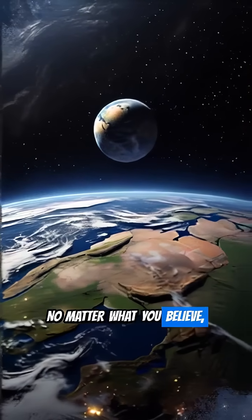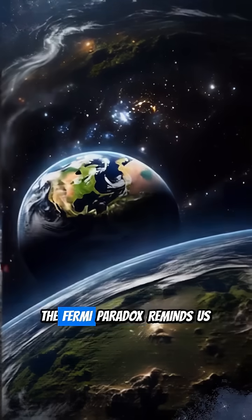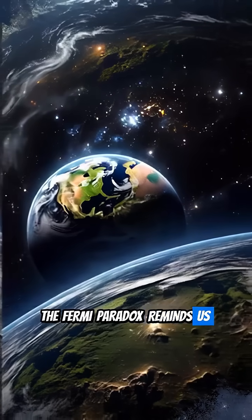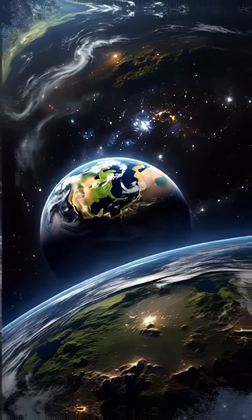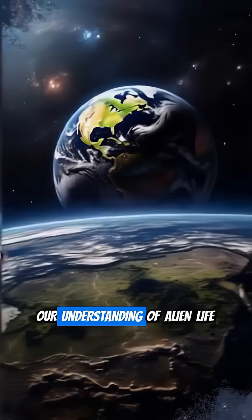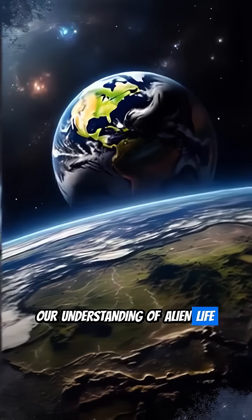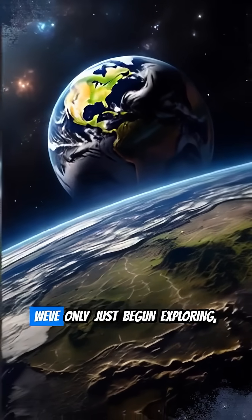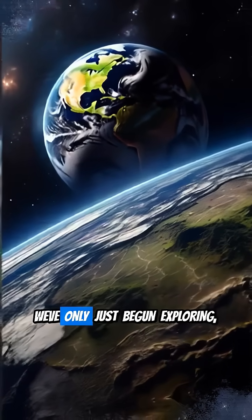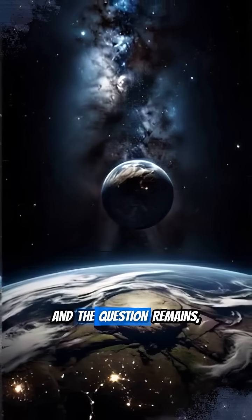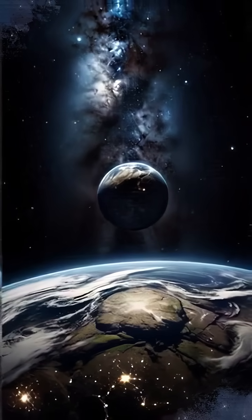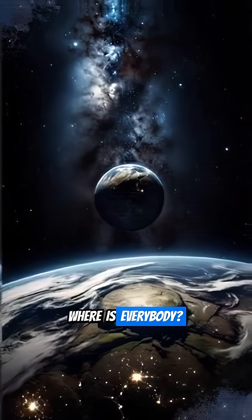No matter what you believe, the Fermi paradox reminds us how little we truly know. Our understanding of alien life is so limited. We've only just begun exploring, and the question remains, where is everybody?